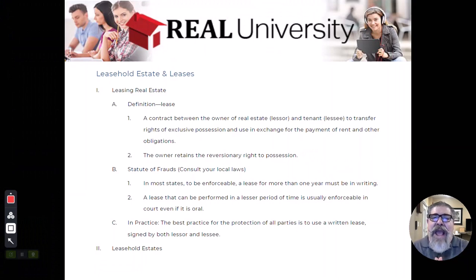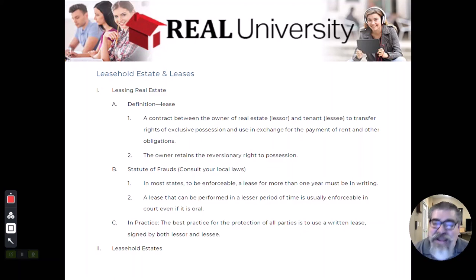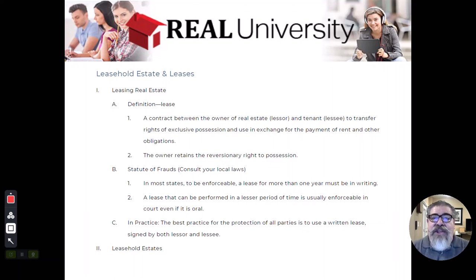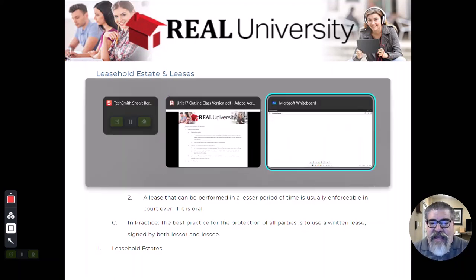A lease is a contractual obligation between the owner of the property who currently holds the title — that person is called the lessor — and the tenant, who is called the lessee. Sometimes the lessor is also called the landlord. We are going to transfer some portion of those five rights, and if you think back to the bundle of rights, there were five that came with ownership.